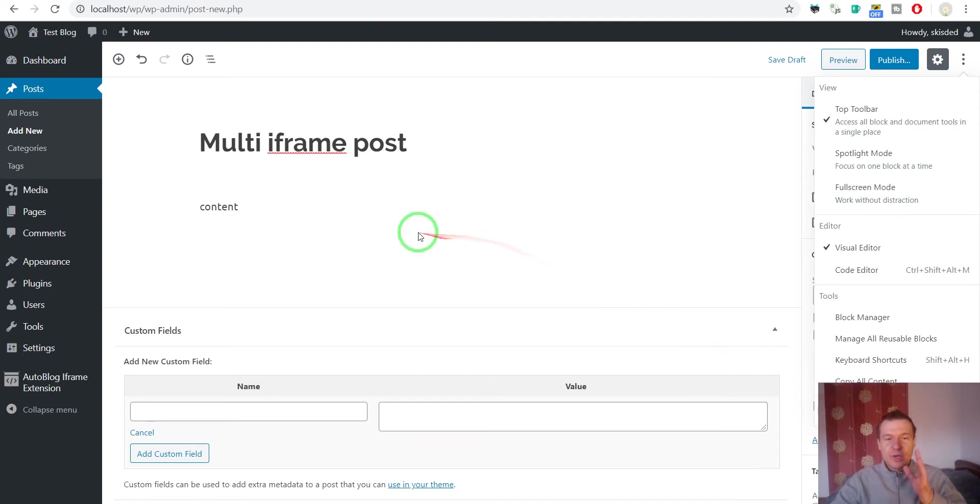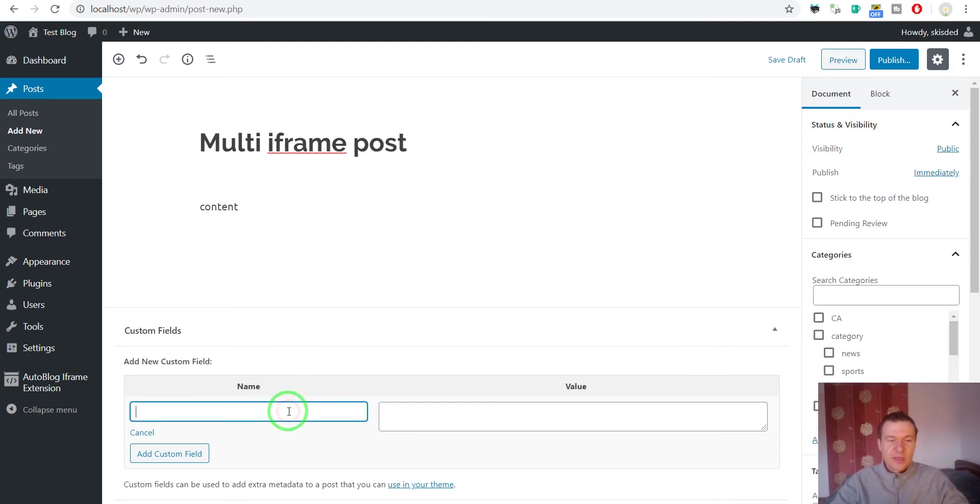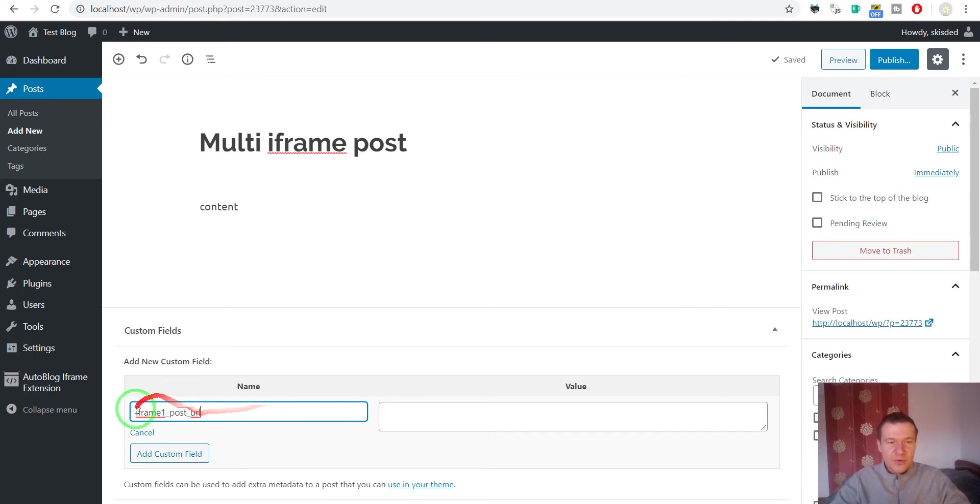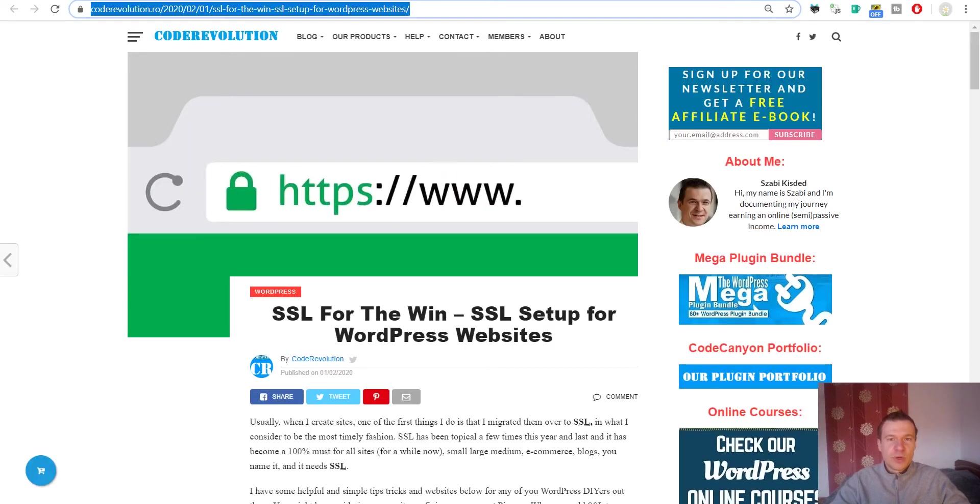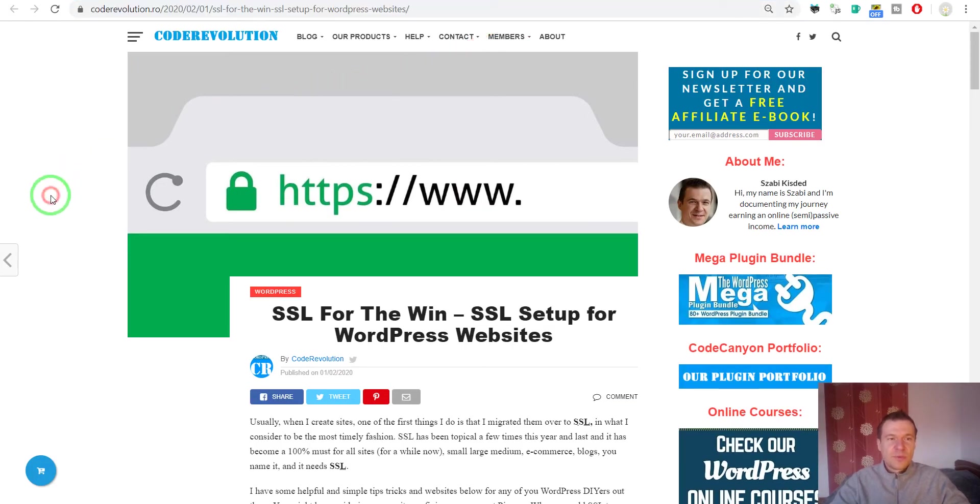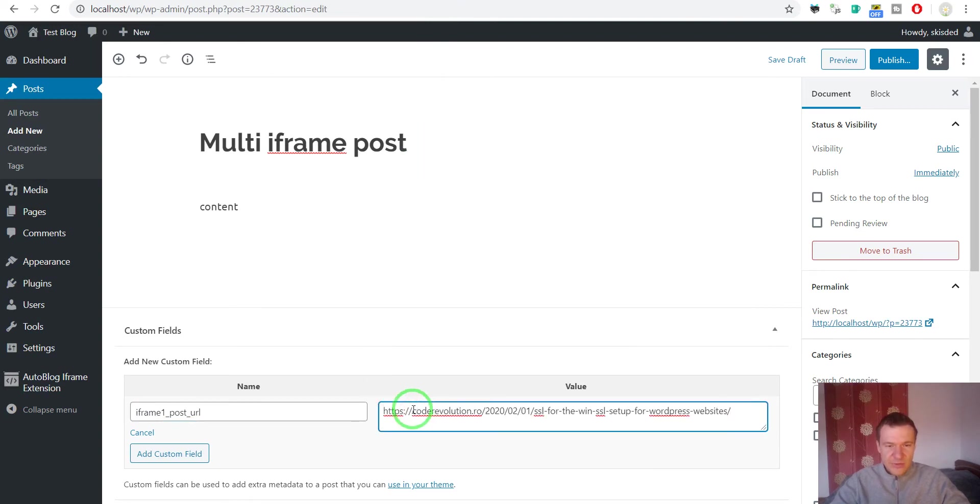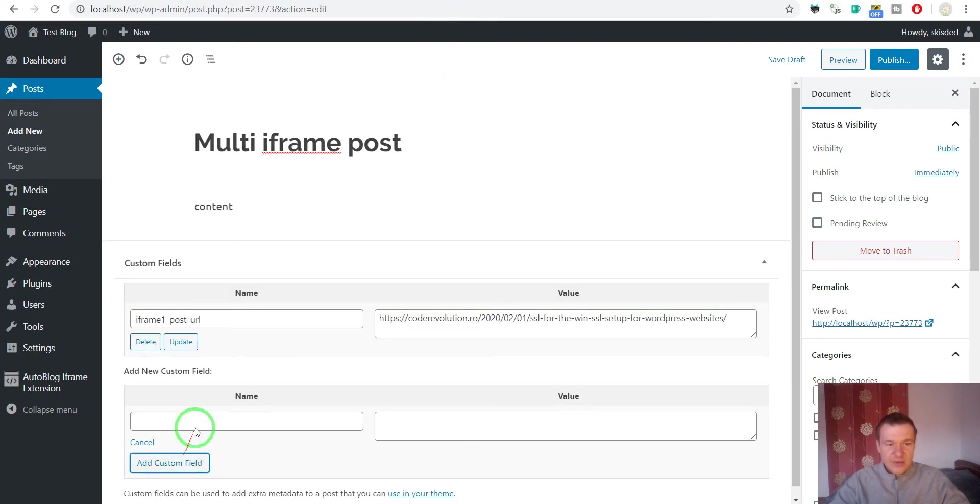Now let me show you how to use multiple iframes. For this we need to create the custom field name iframe1_post_url. This is the custom field name that we must use. Copy the website address that you wish to embed, paste it here, and click add custom field.